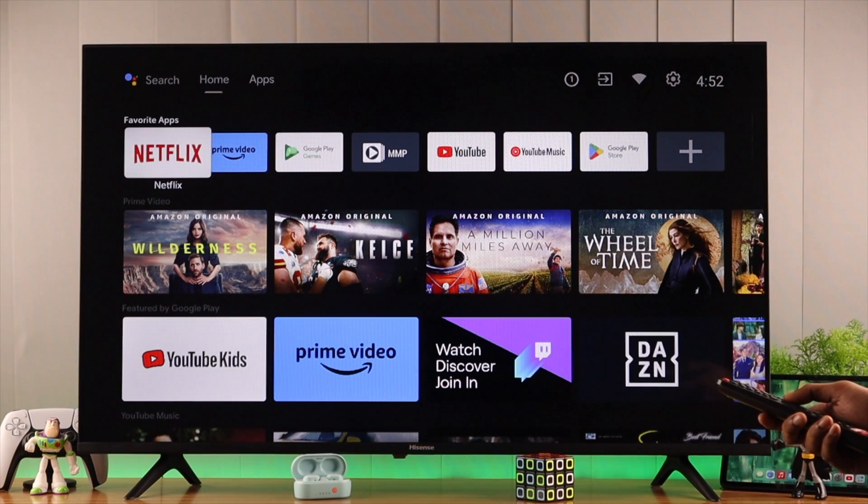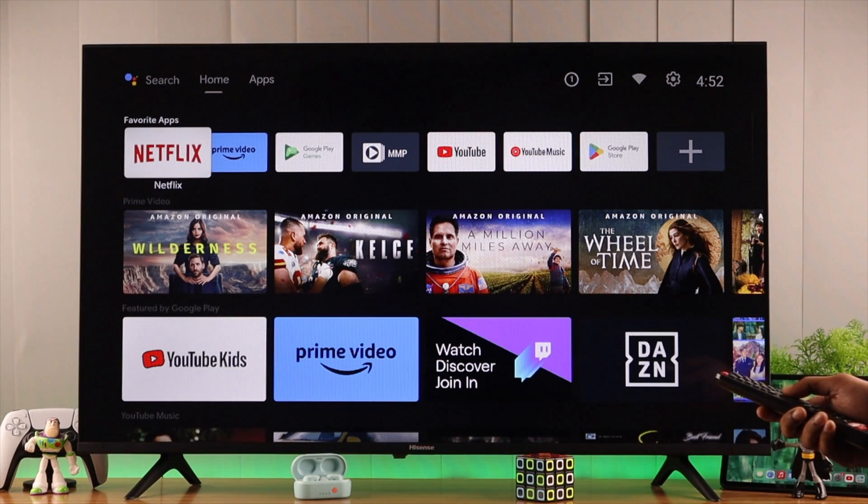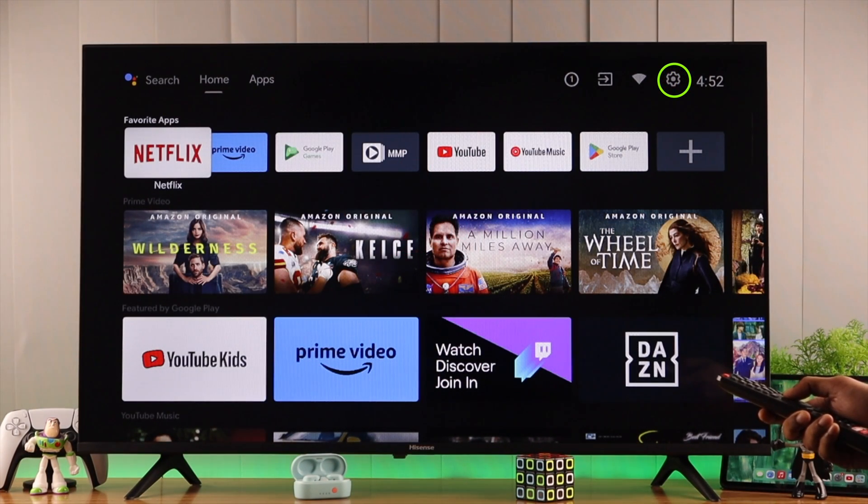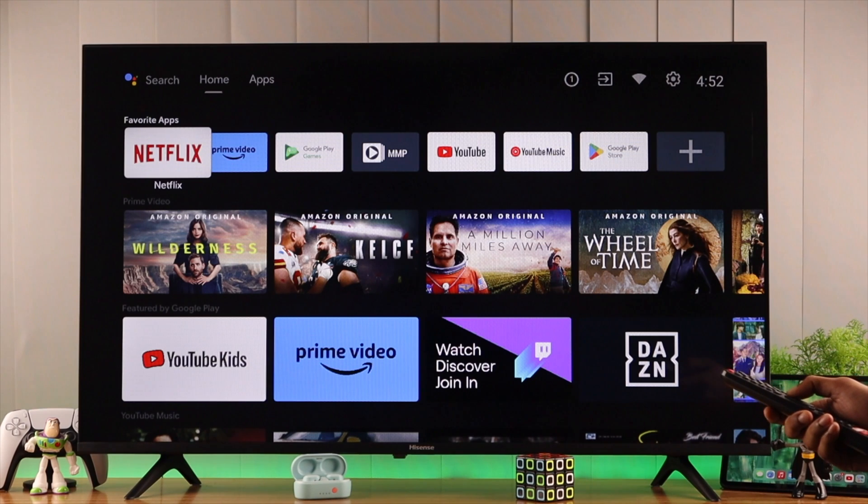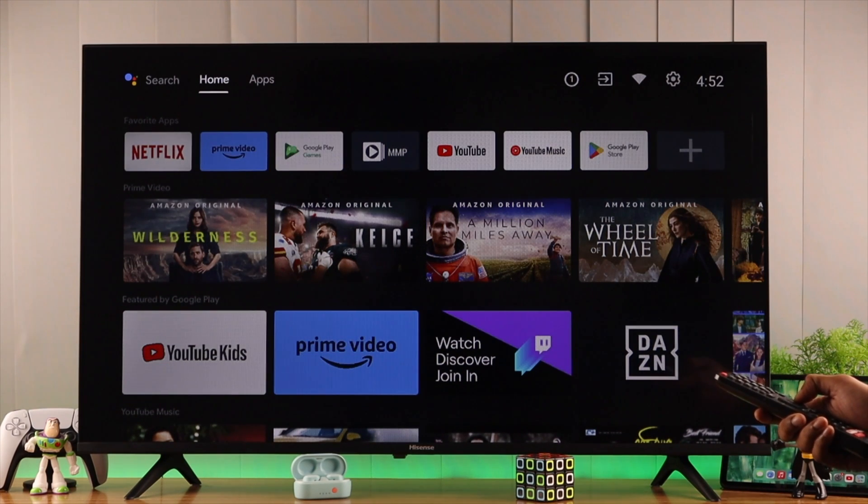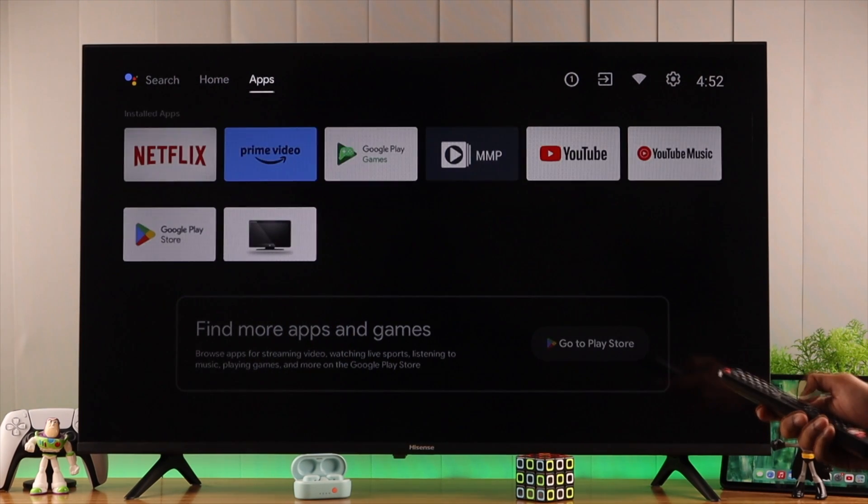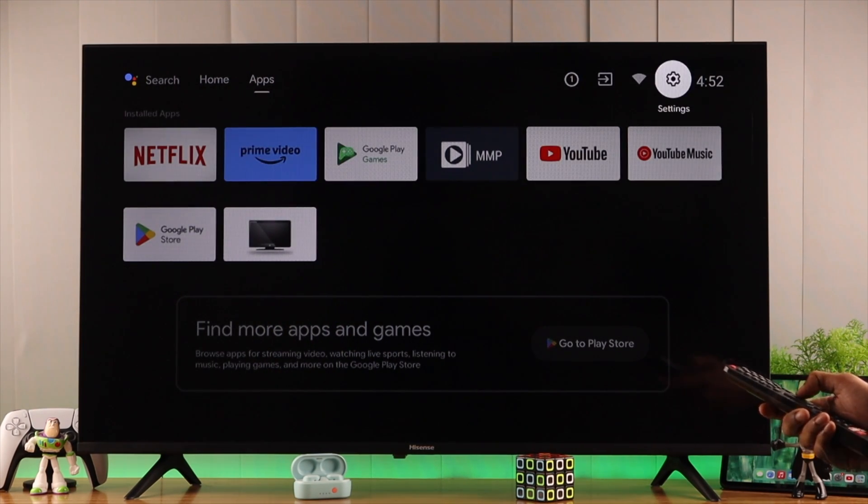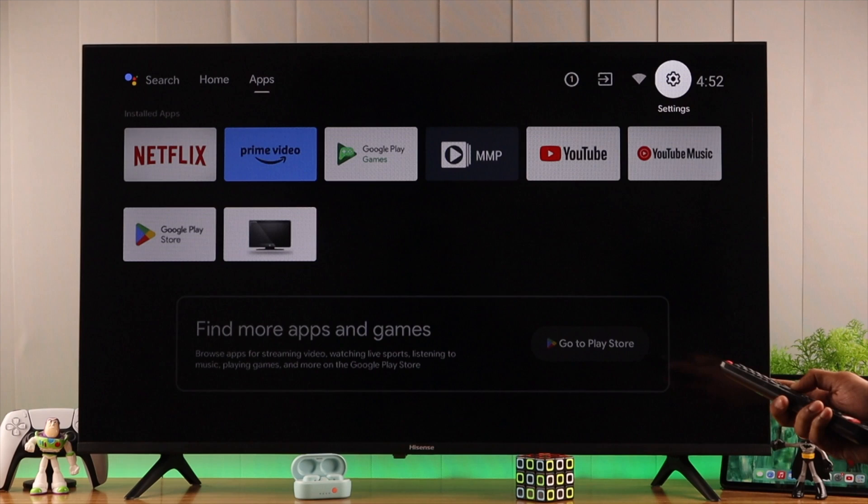To check for updates, we need to open the settings. You can see it on the top right corner. Let's go up and all the way to the right until you reach settings and press OK.